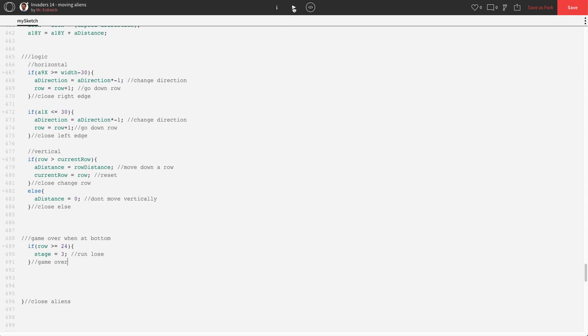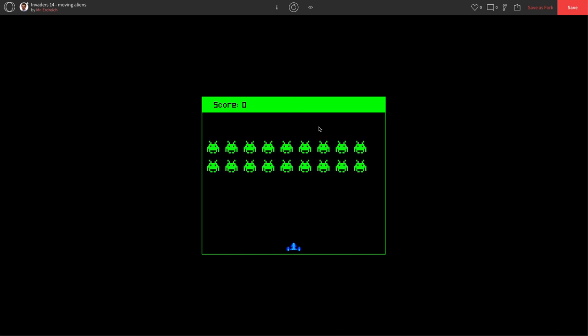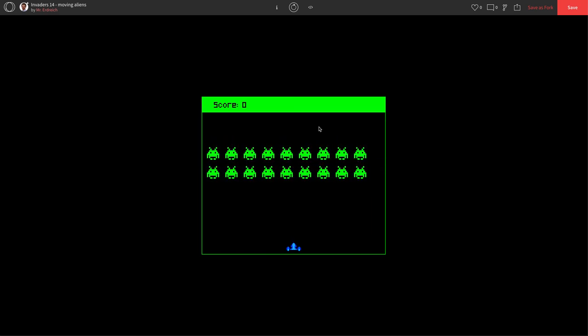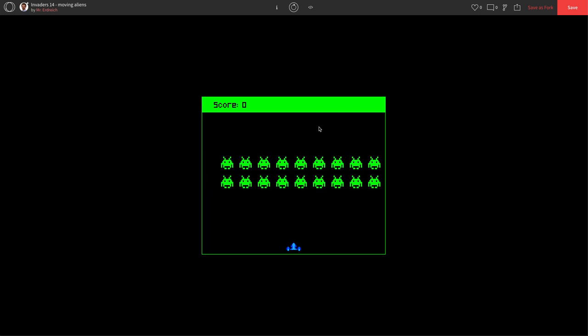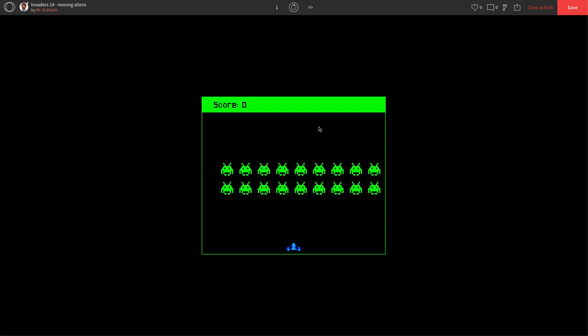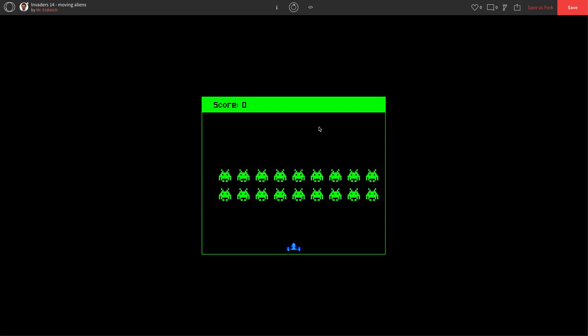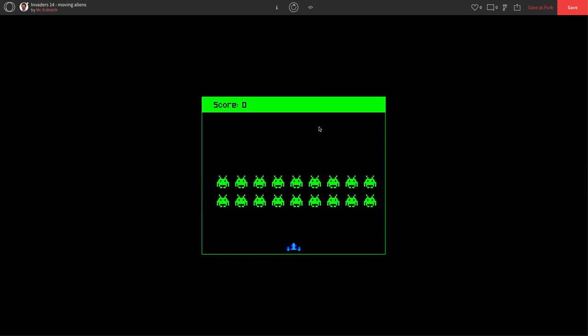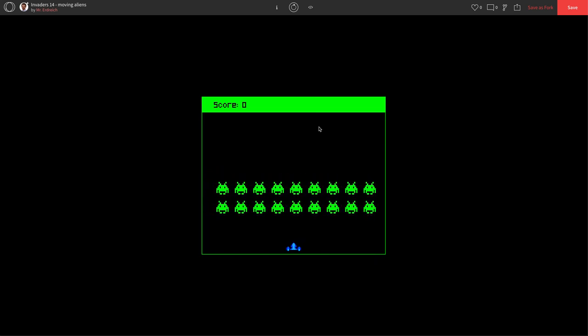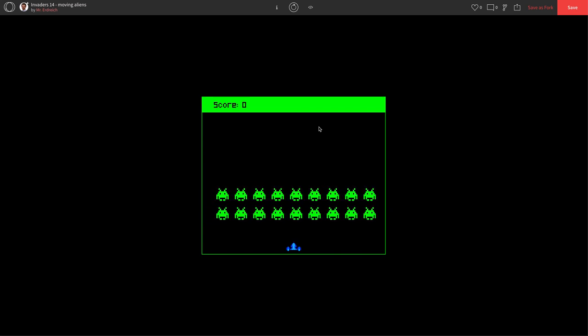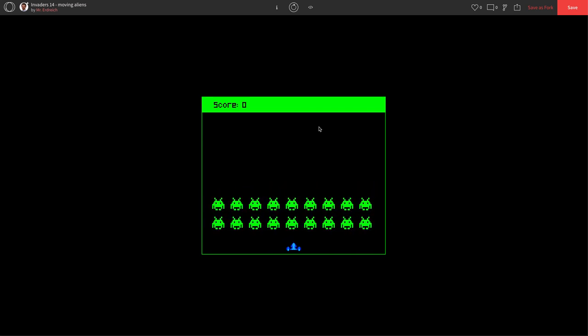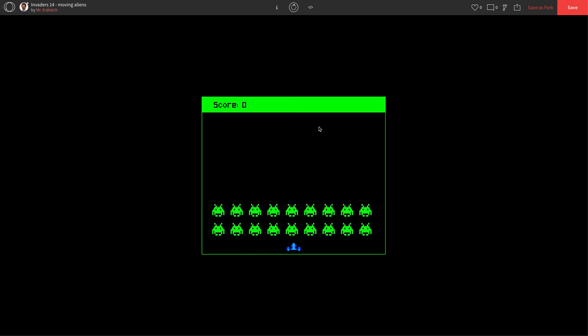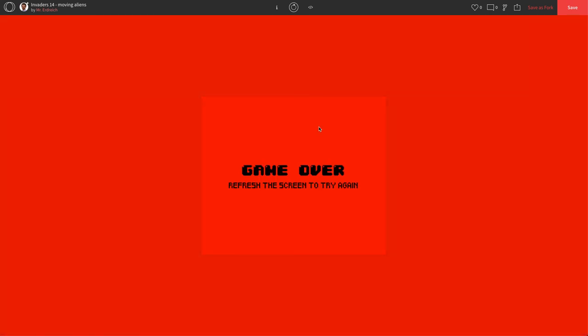Let's see if that works. We'll press play, start our game, and we'll just wait until we progress down. Now, because our player is sitting at 475 and I set the bottom, I did the math for 450, it should actually stop right before it hits the player. About one or two more rows. There we go. Game over.